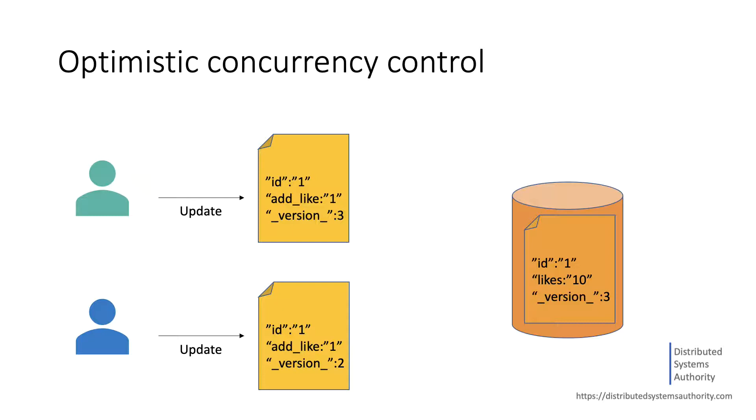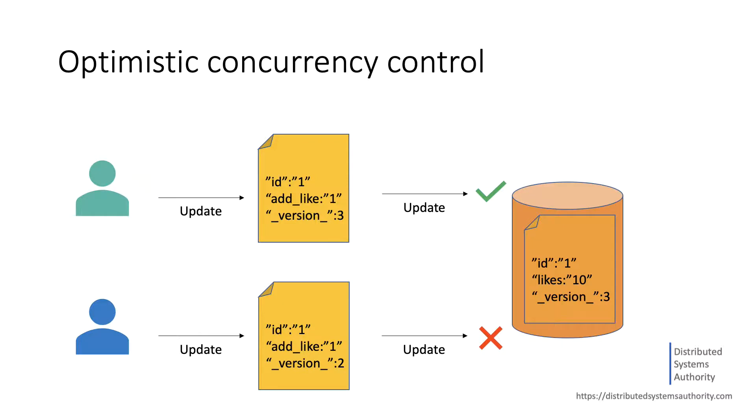When we want to make an update request, we should include the current version in the body of the request. This way, when Solr processes the update, it will compare the version value in the request with the latest version of the document pulled from either the index or the transaction log.